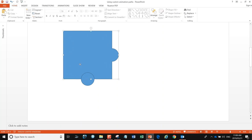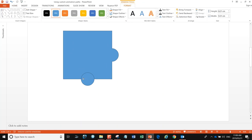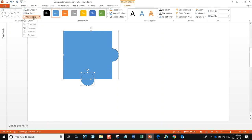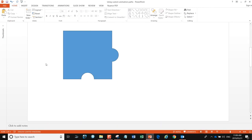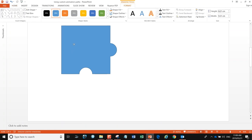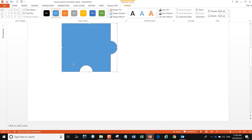Now we're going to do the same for the other piece. Click on the shape, go to our formatting tools, merge the shape, and we're going to subtract. Great — now that is the two parts of a jigsaw puzzle. Obviously we need four of them.